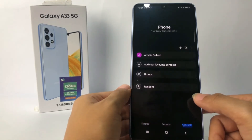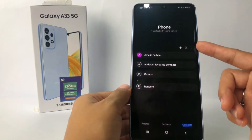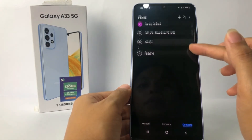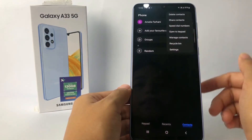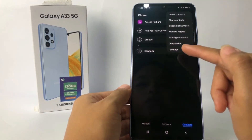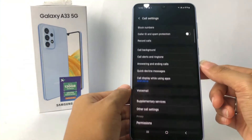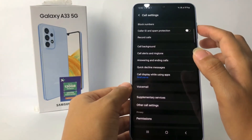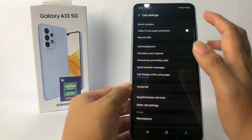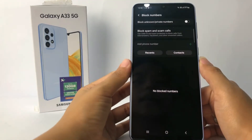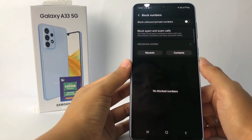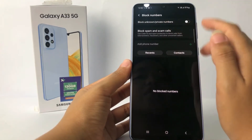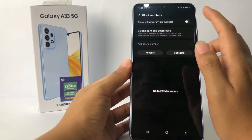Now tap on the three dots button at the top right — I'm gonna tap on it. Go ahead to settings. In the settings page, the first option you will see is 'Block Numbers' — just go ahead and tap on it. Here you will see 'Block unknown or private numbers'.